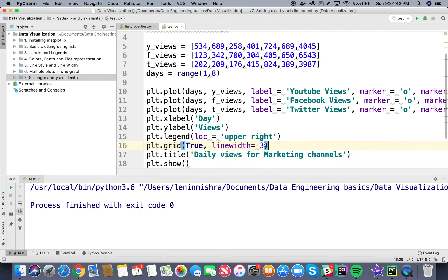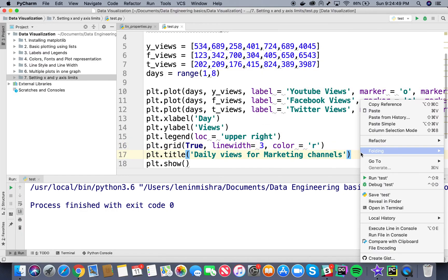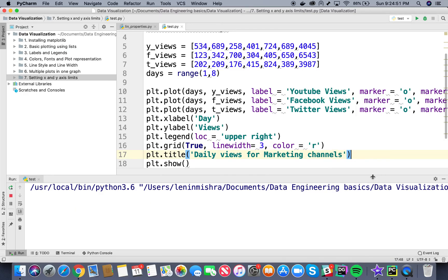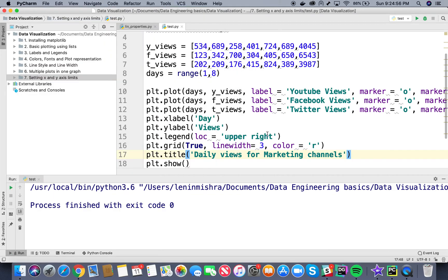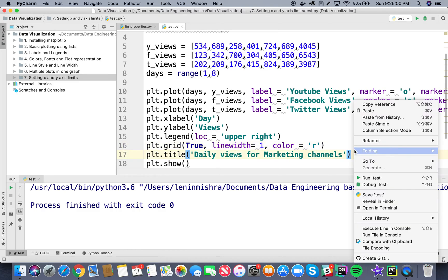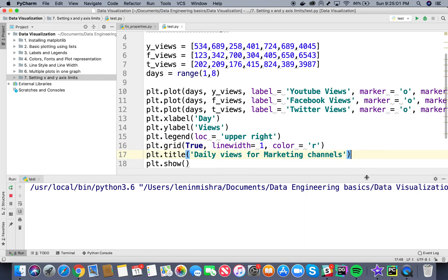We can also use color in our grid parameter. So here I can say color and set it to R which means red. And now when I run this our grids are red in color. Let's decrease the line width, it's looking really bad right now. And then run this again.